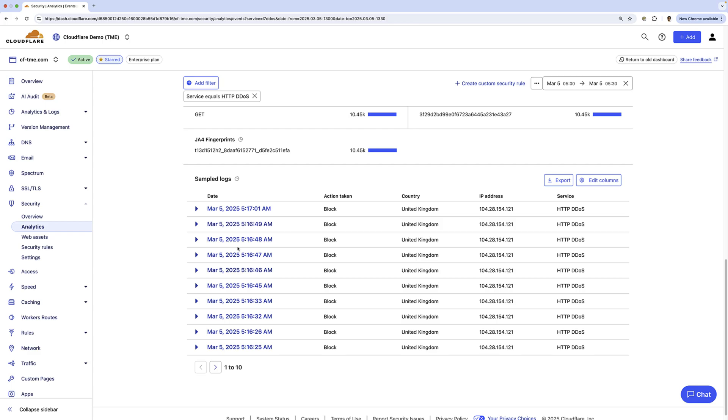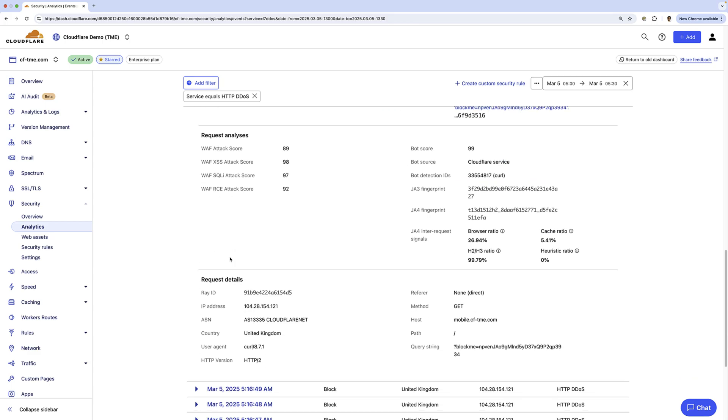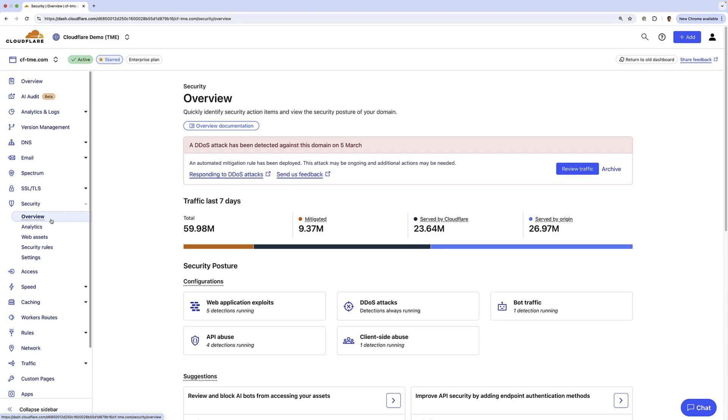If I scroll down farther, I can see the logs and expand them to see even more information. And of course, customers can look at all the managed DDoS policies and even do some customizations.